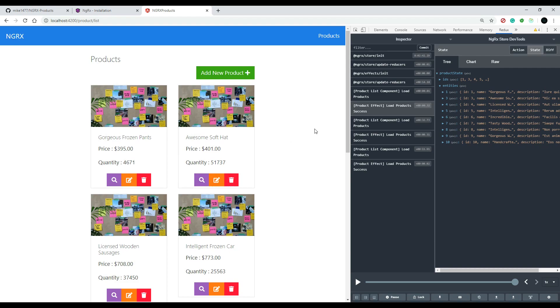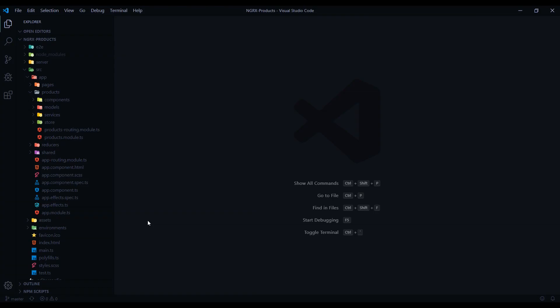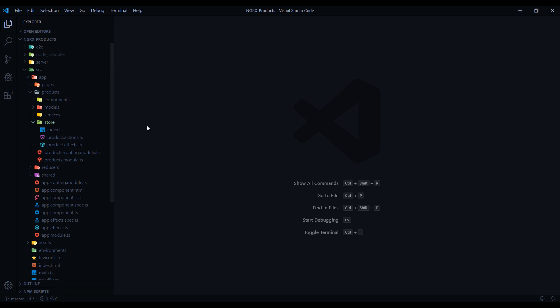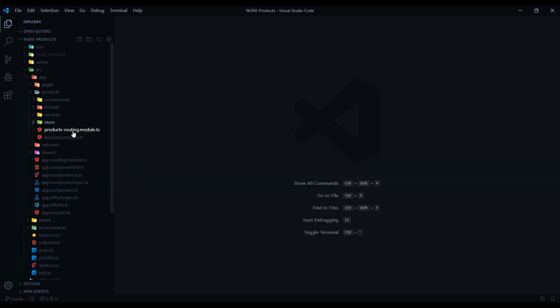Luckily, NgRx gives us a lot of boilerplate code for that. What we'll do is totally delete the existing store and start from scratch. The reason is I want to use the command line to generate the boilerplate code automatically, instead of doing it line by line. I could just delete it and refactor the code, but instead I went and created a brand new branch.